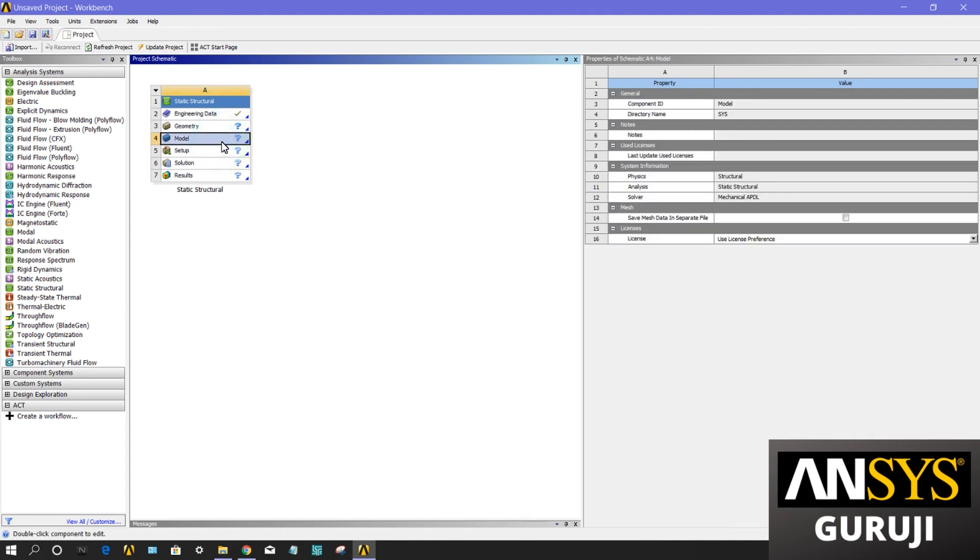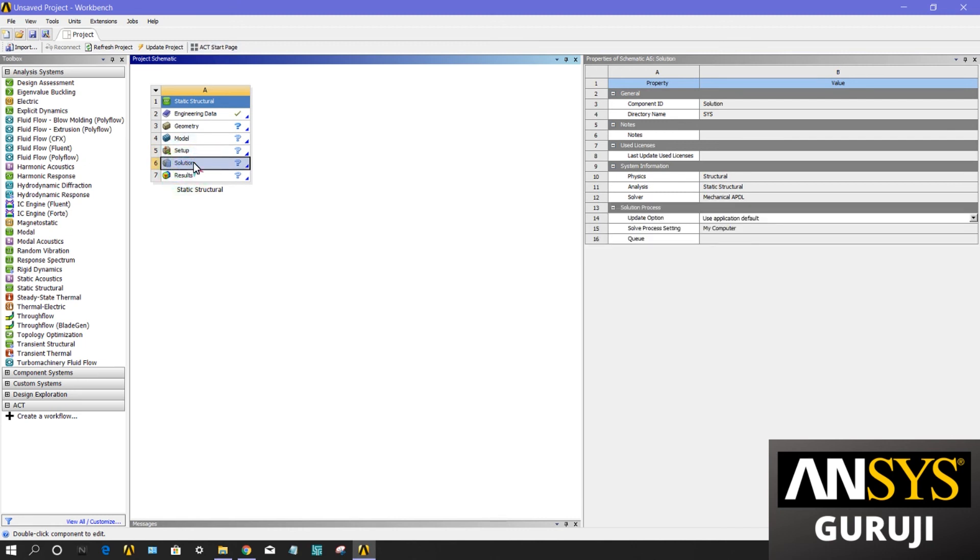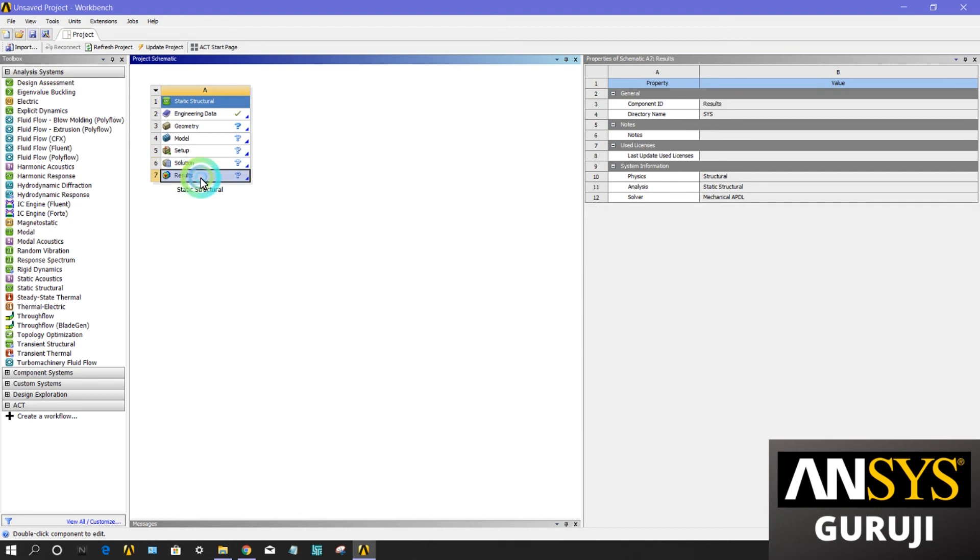Now comes to the model, which you can also call mesh. We create a mesh here. Setup means you have to give some load and apply the boundary conditions in this particular cell. Solution means the iterations are done in this particular section and convergence will be checked. Results means finally the contours, vector plots, gradients, pressure, everything is seen in this particular cell.